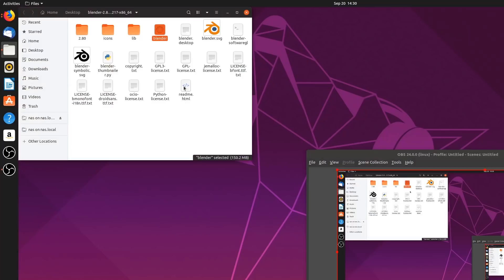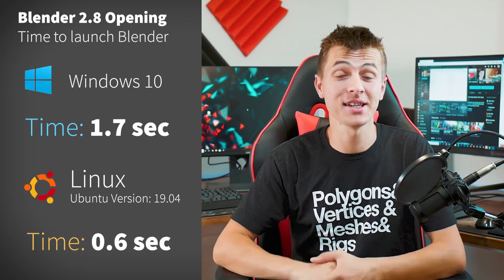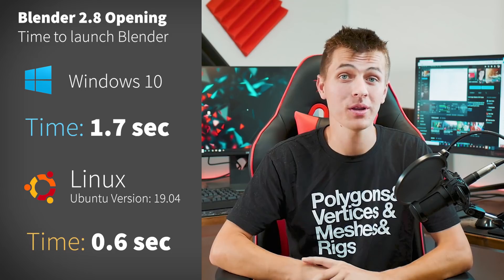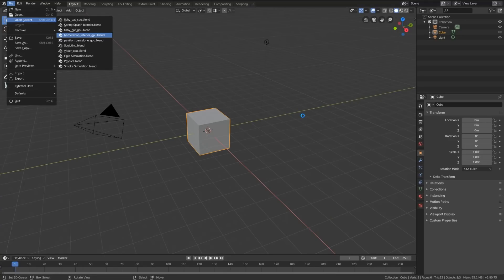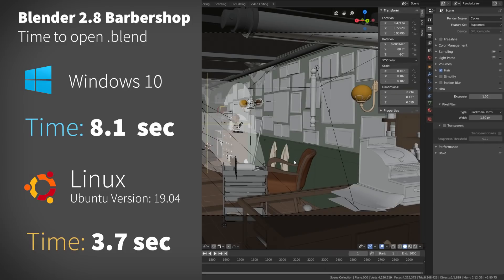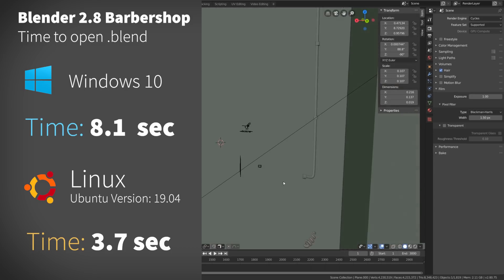After a day of tirelessly benchmarking, we have the results. Starting off, we tested how long it took to launch Blender. On Windows this happened in 1.7 seconds, but on Linux it launched in just 0.6 seconds — more than twice as fast. Then for opening a large Blender file, I used the Barbershop demo file. Opening it on Windows took 8.1 seconds, while on Linux it only took 3.7 seconds — again, more than twice as fast launching large Blender projects on Linux.